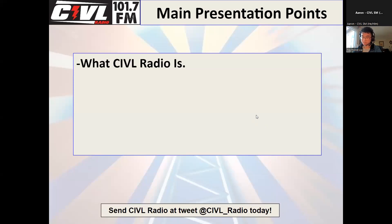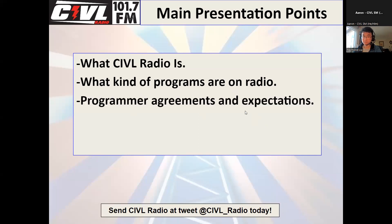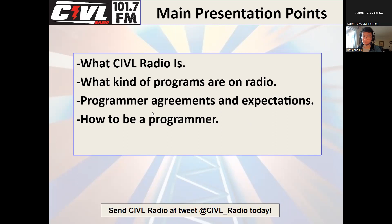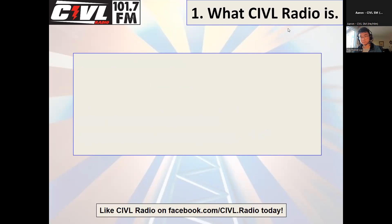For the first information session, the main presentation points we'll go over are: what CIVL radio is and what this organization is, what kind of programs we have, where you can find programmer agreements and expectations, how to be a programmer — the steps to get involved and have a show approved — and any questions you have. I have Raymond, Nicholas, and Jack here in the studio and we're all going to go through this session together.